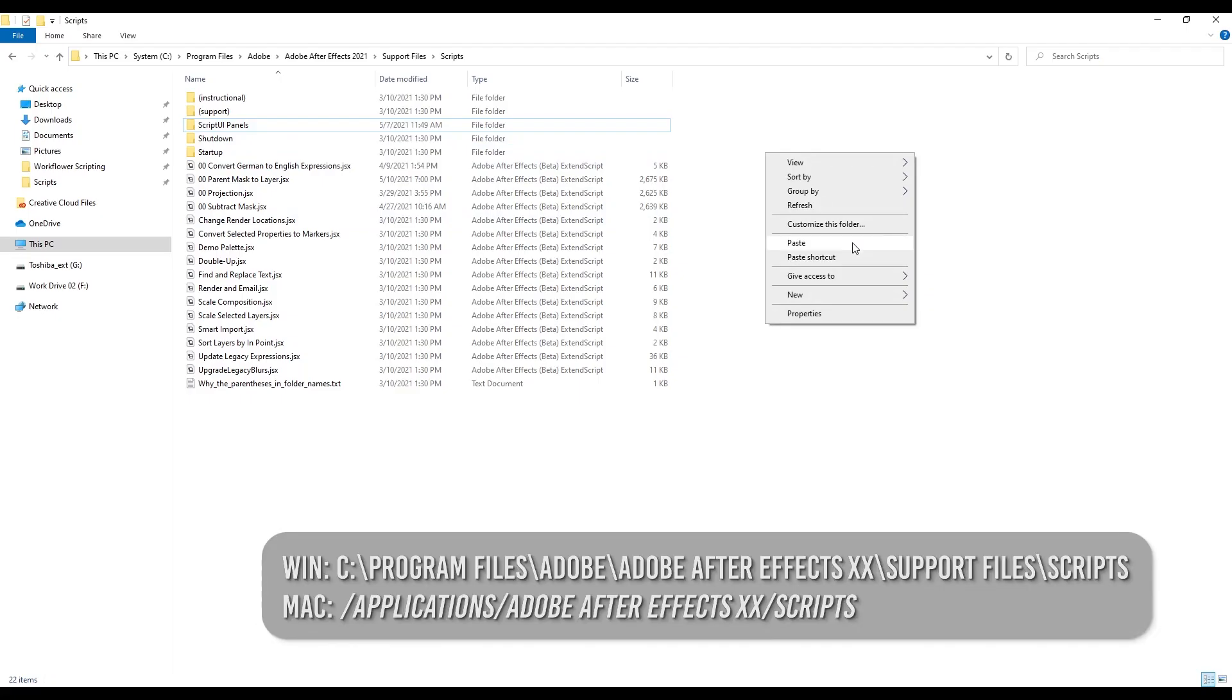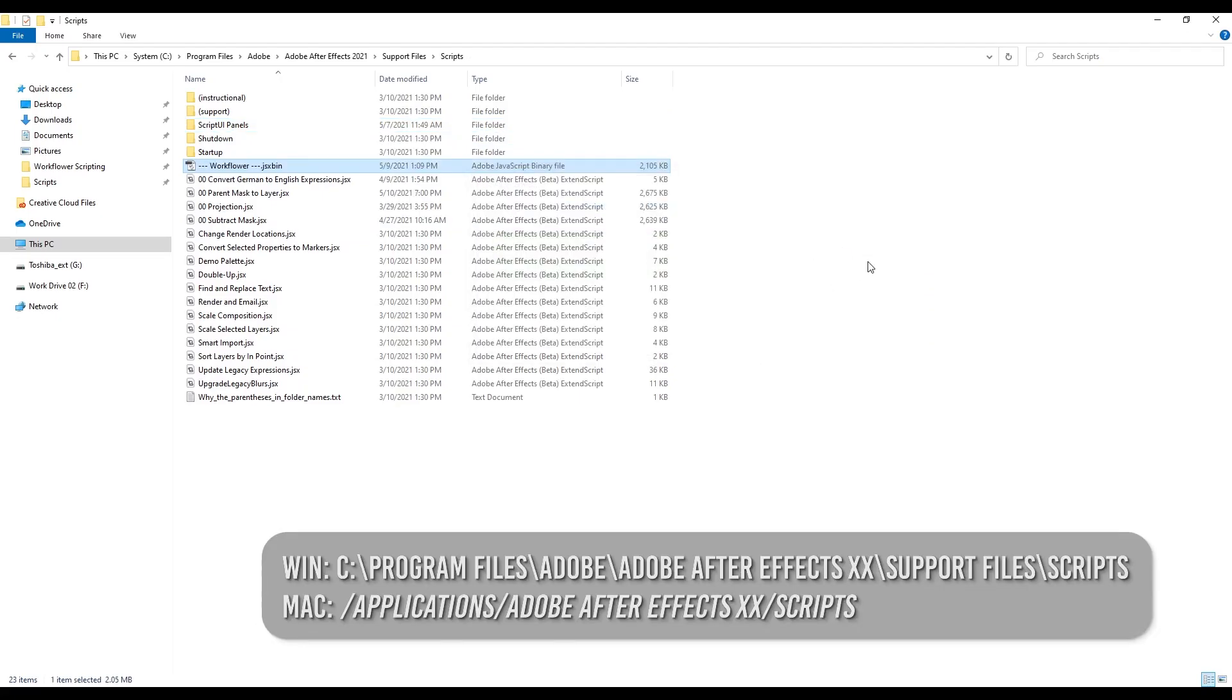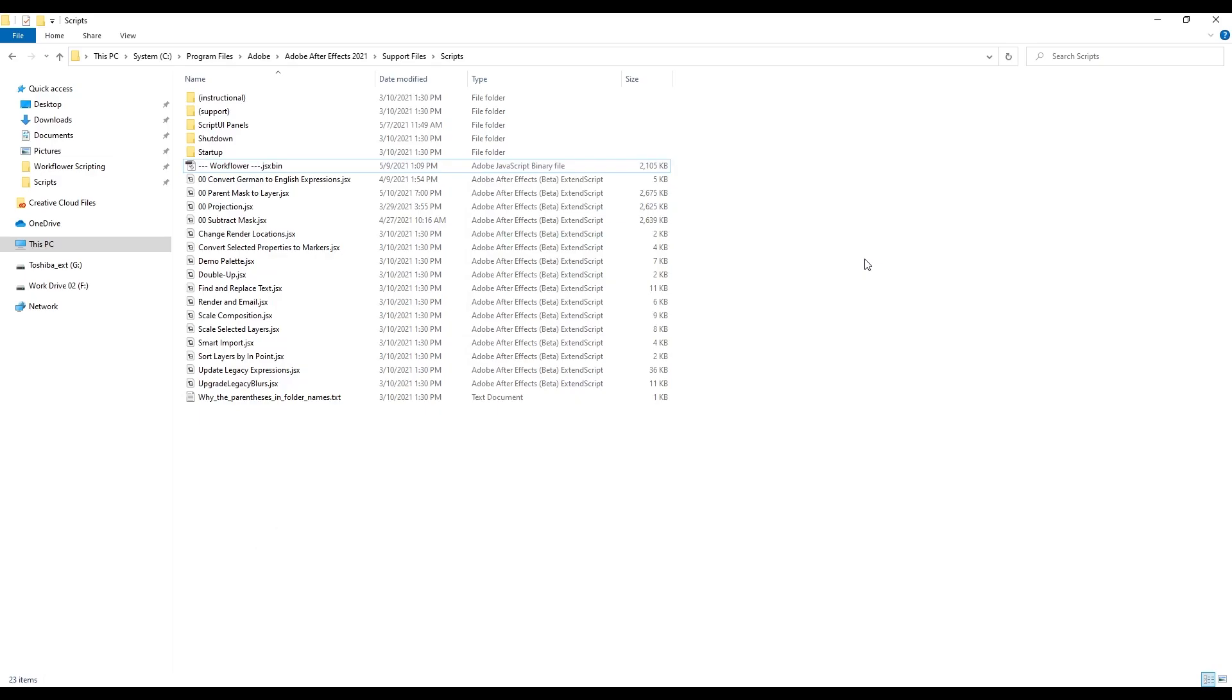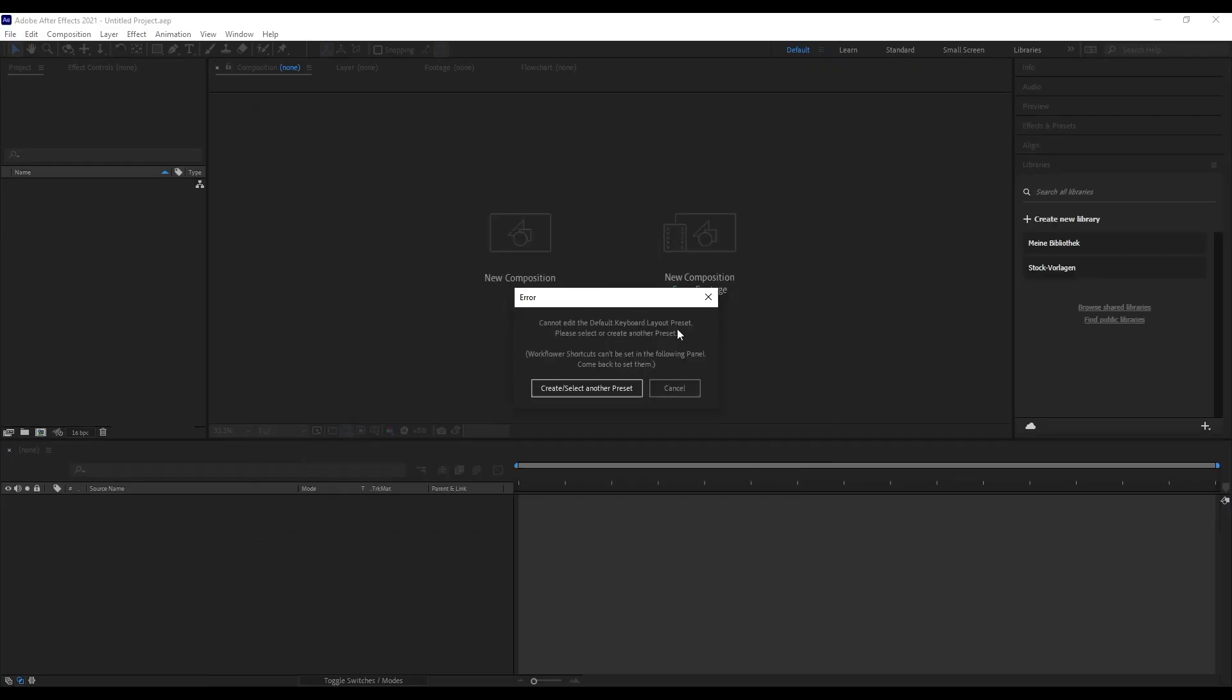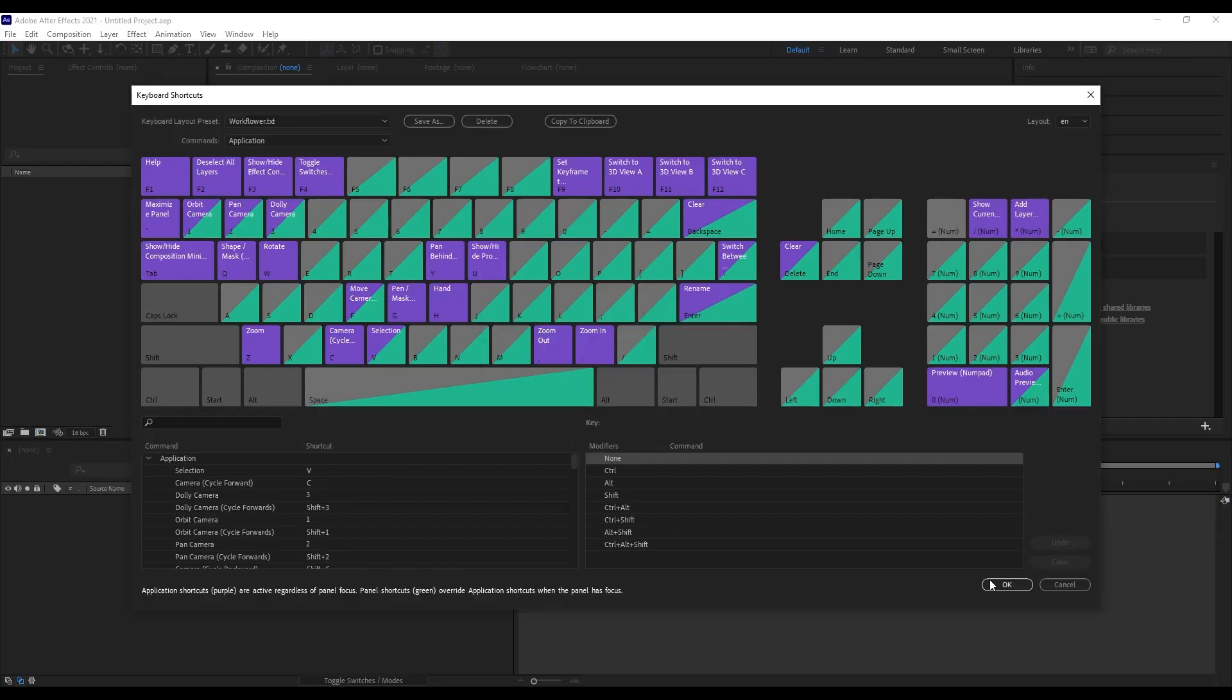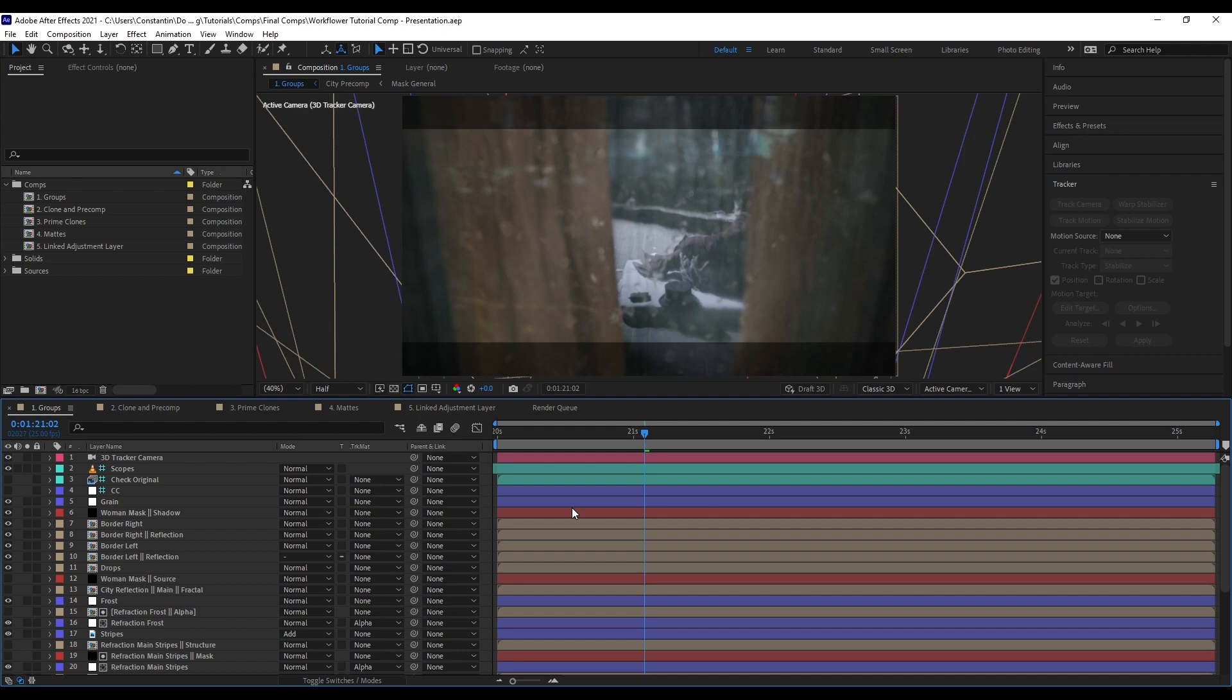So after you installed WorkFlower into the scripts folder and you then launched it and followed the dialogs to install the shortcuts, you're ready to go. So without further ado, what can you do with WorkFlower?